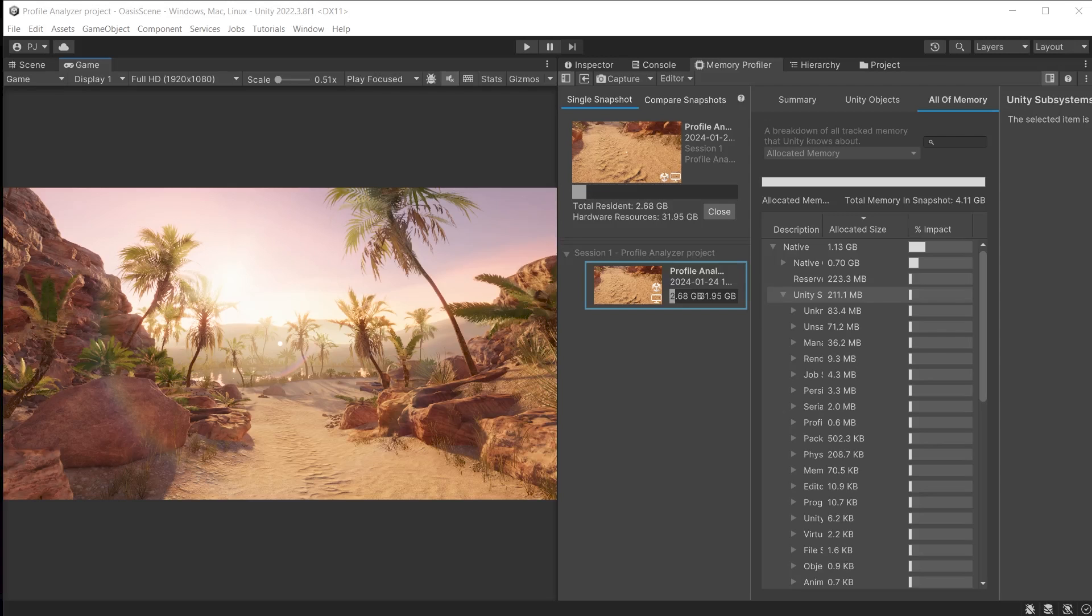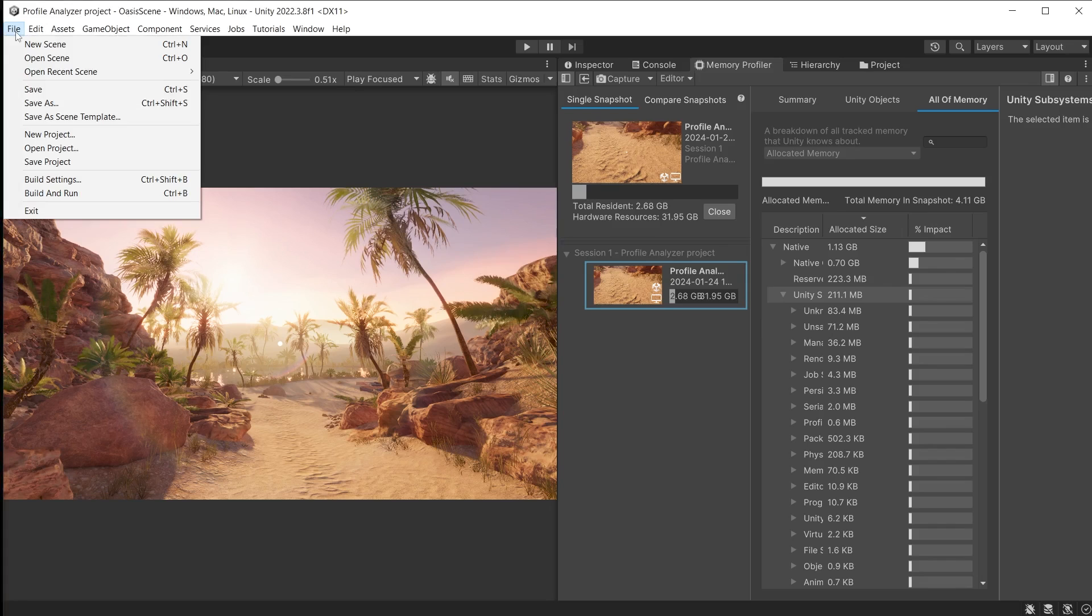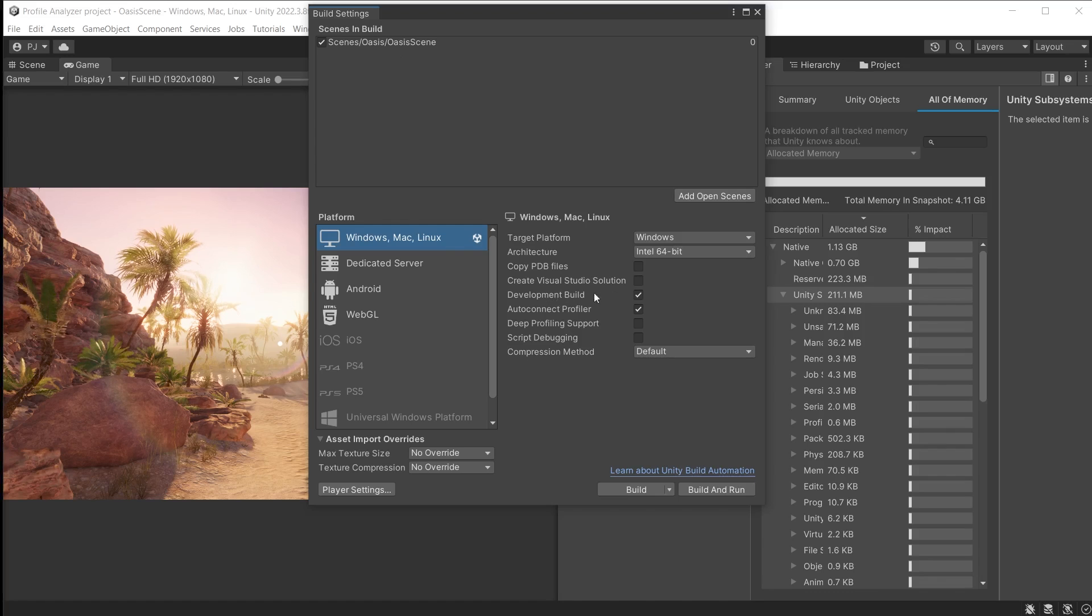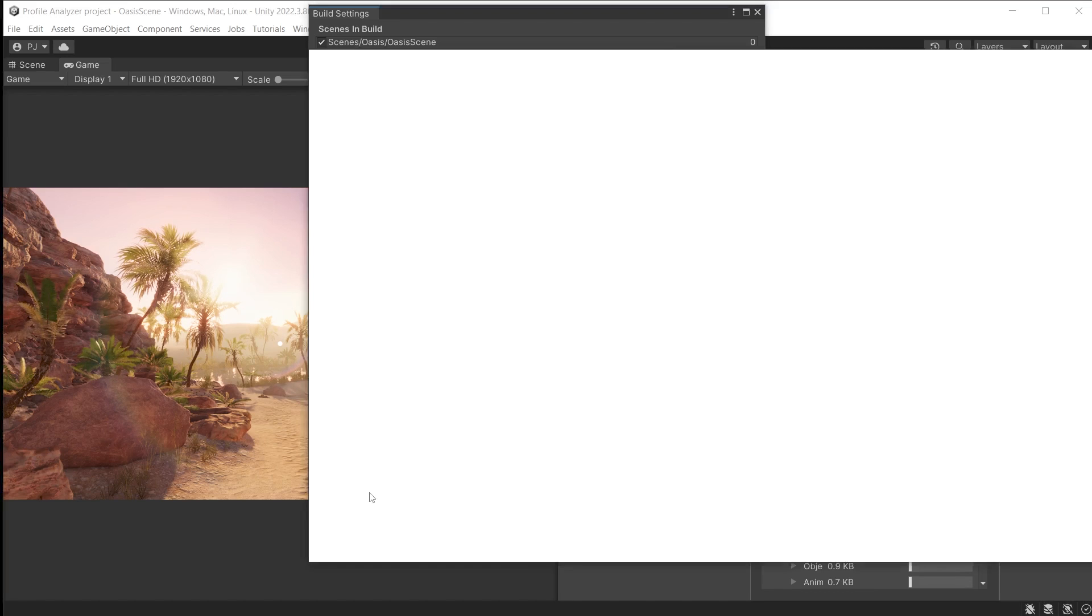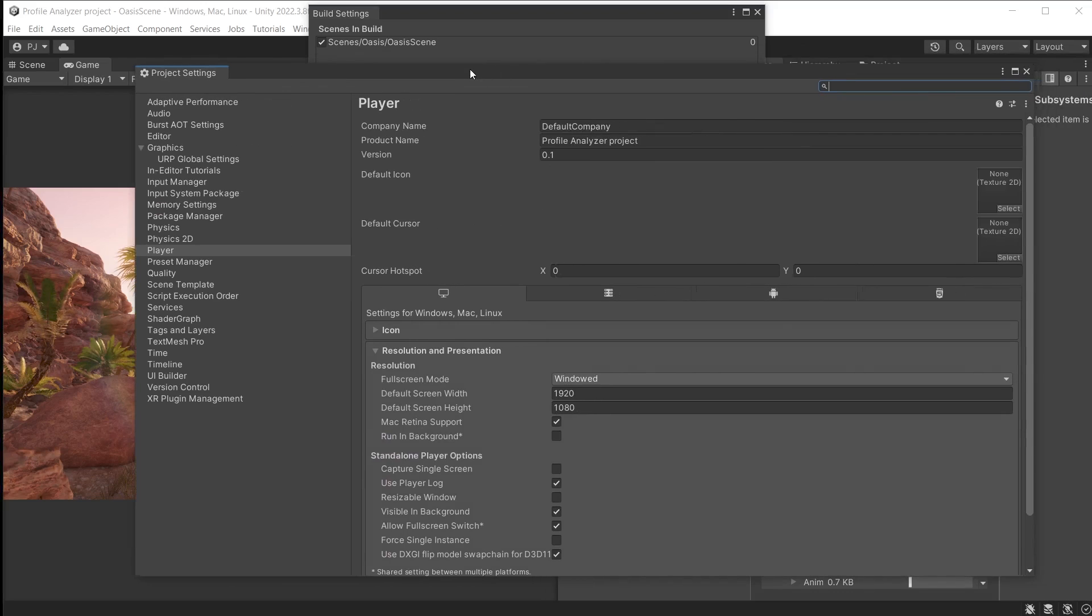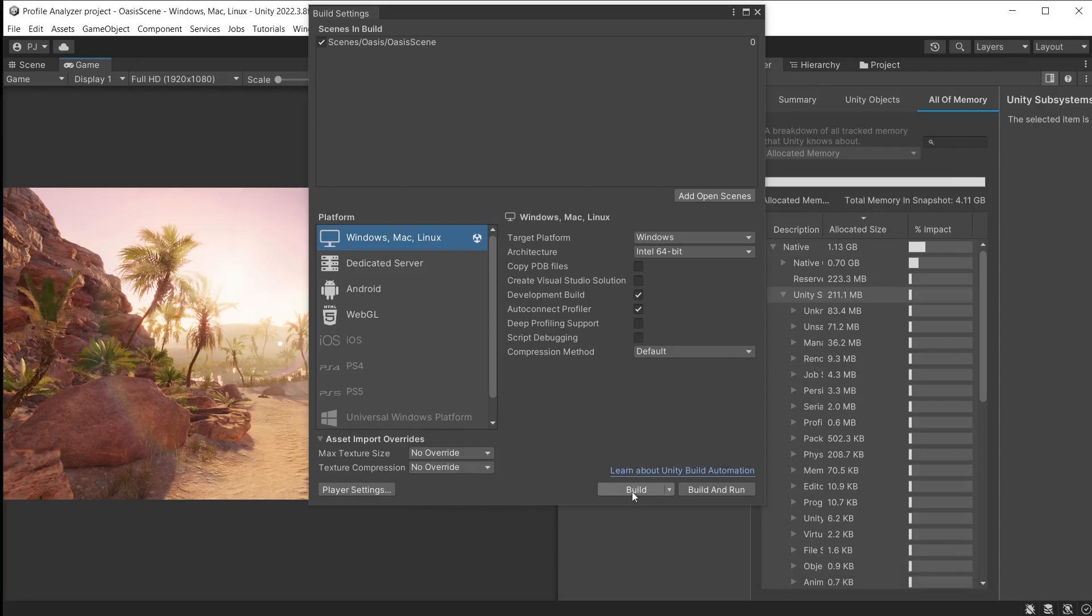To get an accurate breakdown of memory usage you should build your game. Go to file, build settings. I have placed just the oasis scene in the build. Development build and auto connect profiler should be checked on. In the player settings I have the build set as windowed at 1920 by 1080 and running background unchecked. You could also test at different resolutions by typing different screen width and height here.